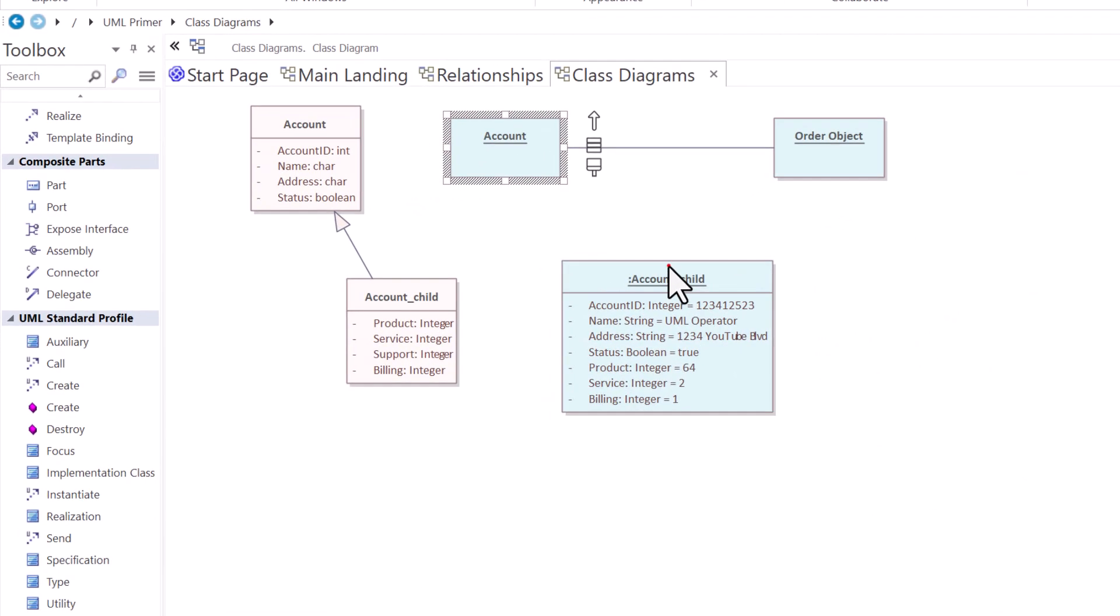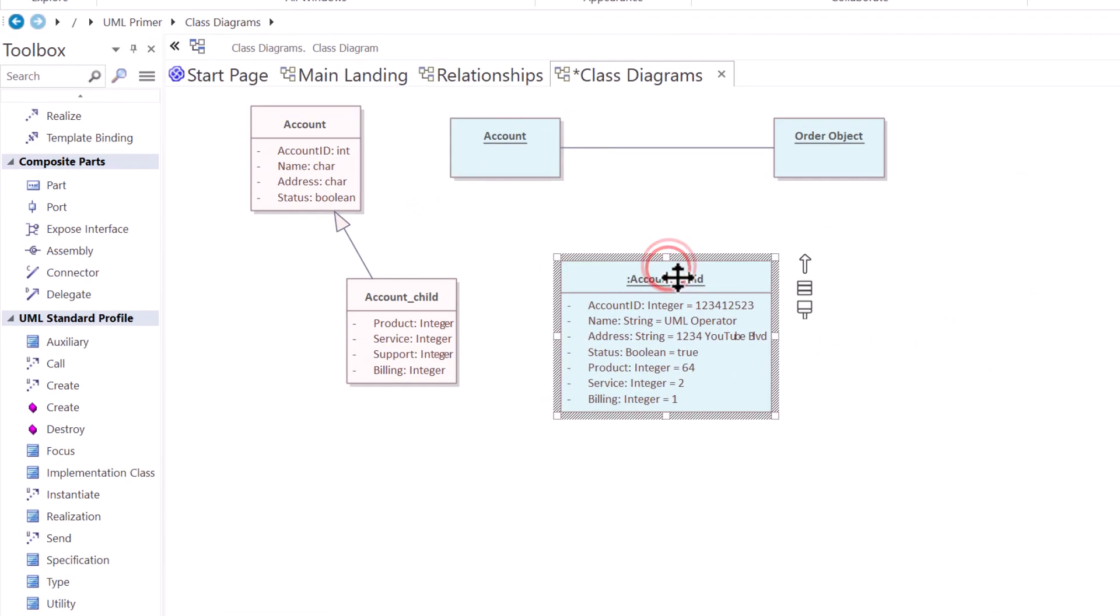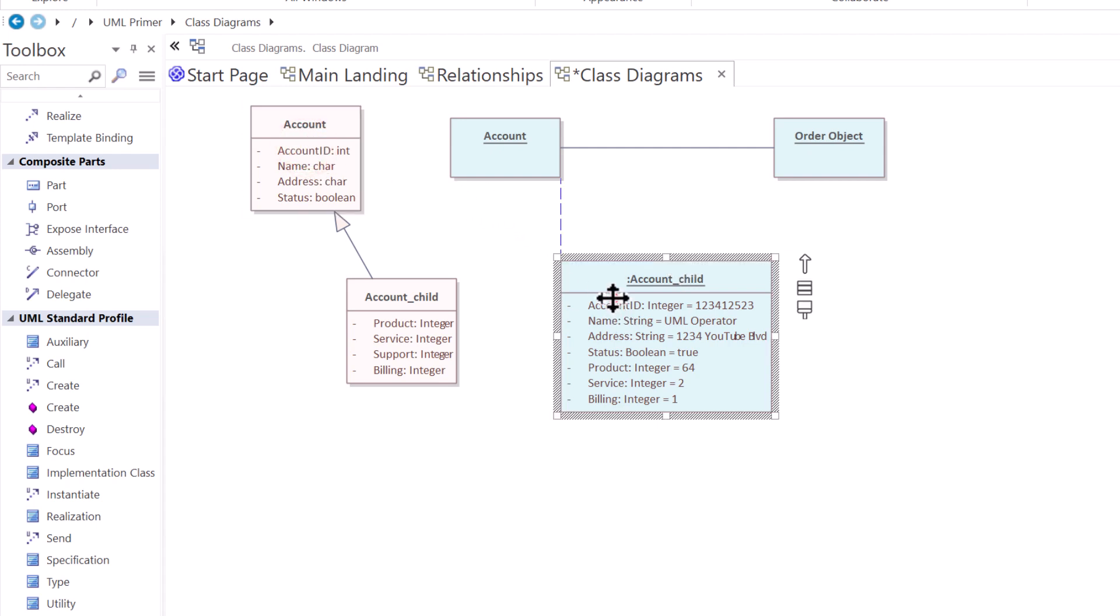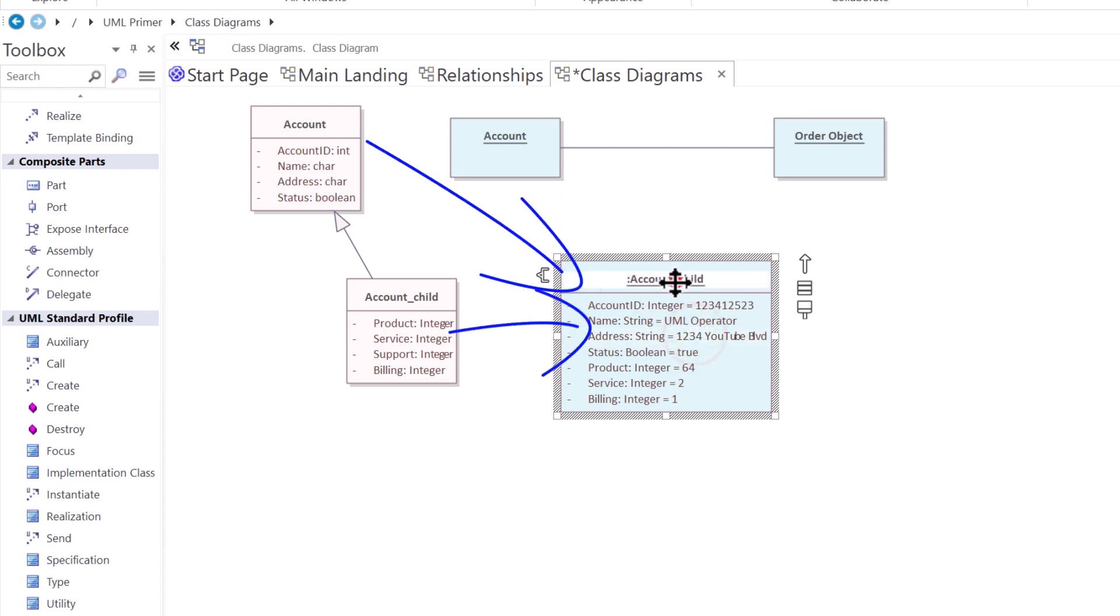So when we go to an object instance, this is a concrete occurrence of that object in memory or in session, depending on what your architecture is. It refers to a specific occurrence or instantiation of that class. So when an object is created based on the class definition, it becomes an object instance.